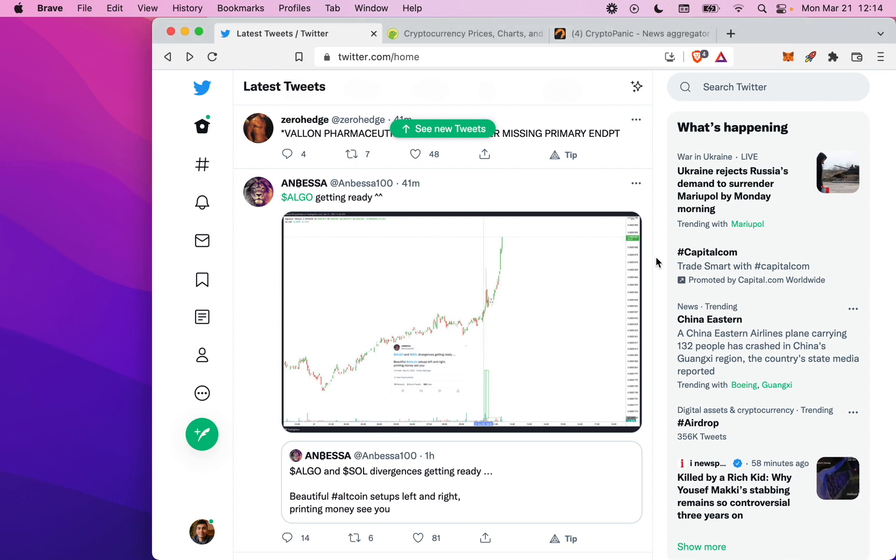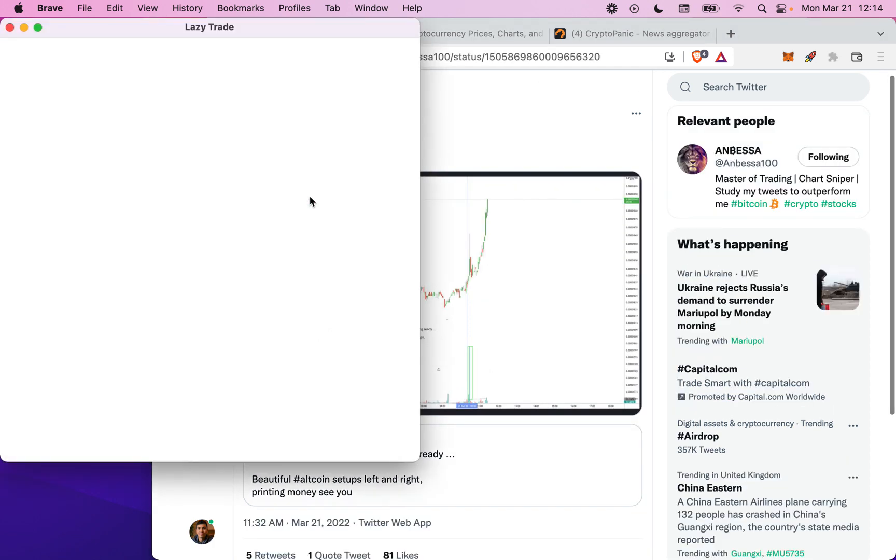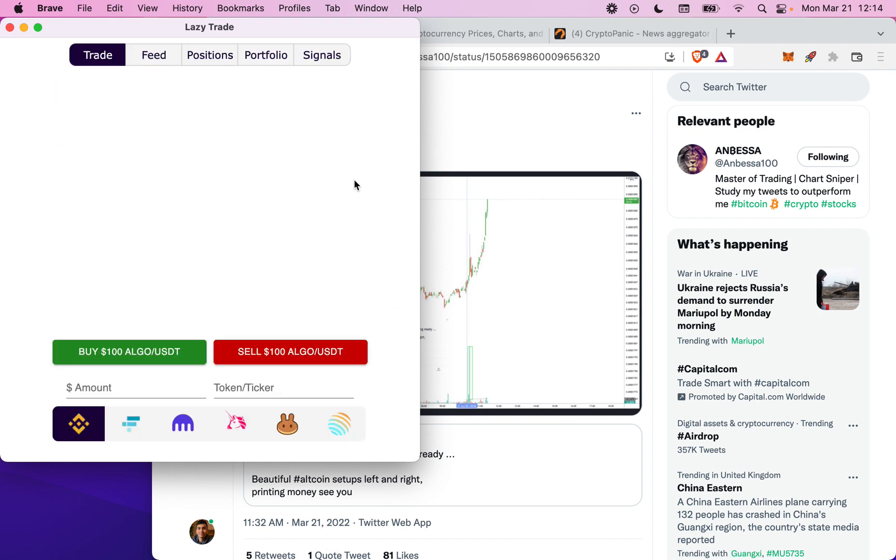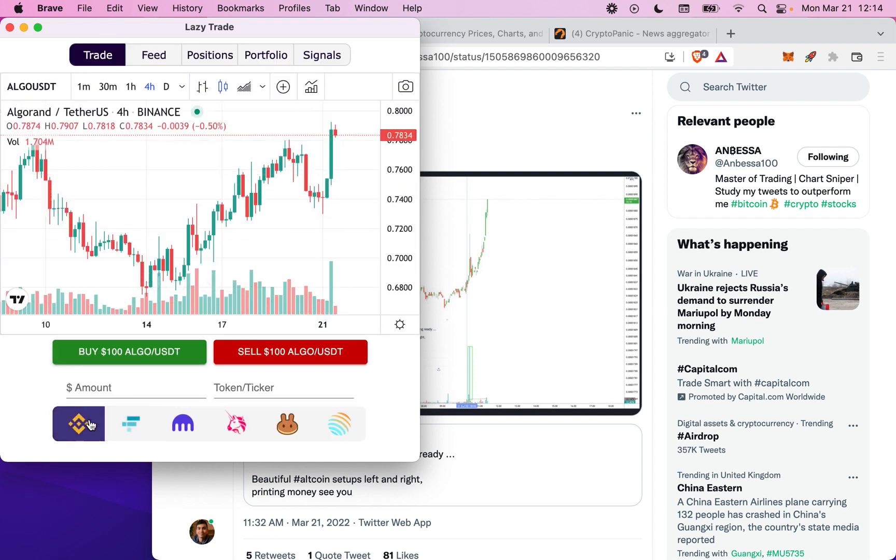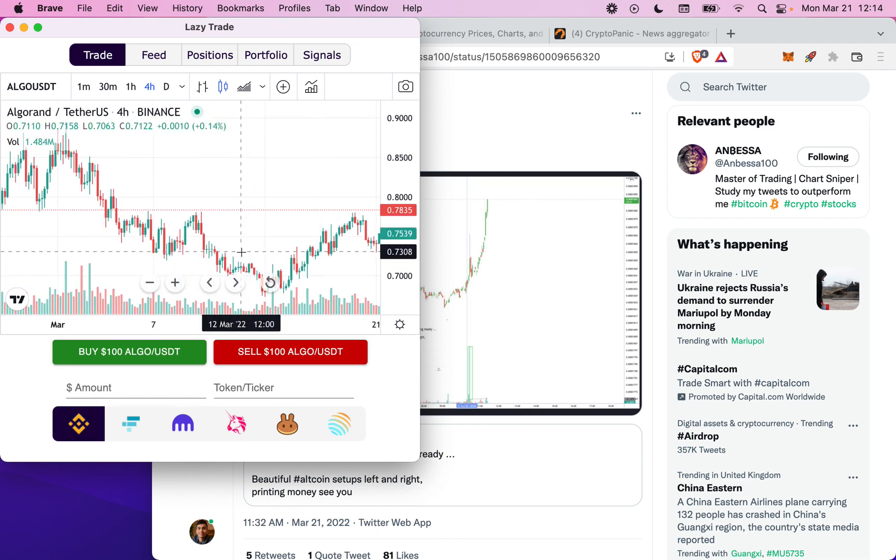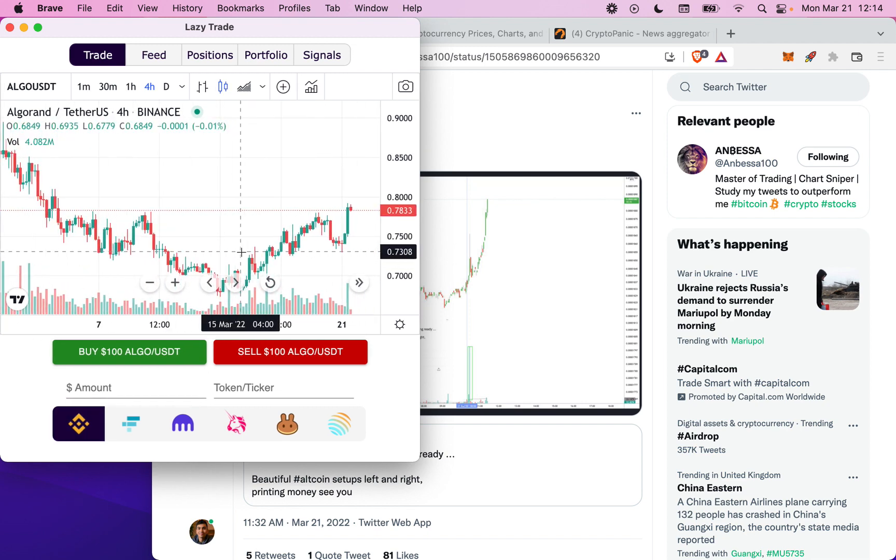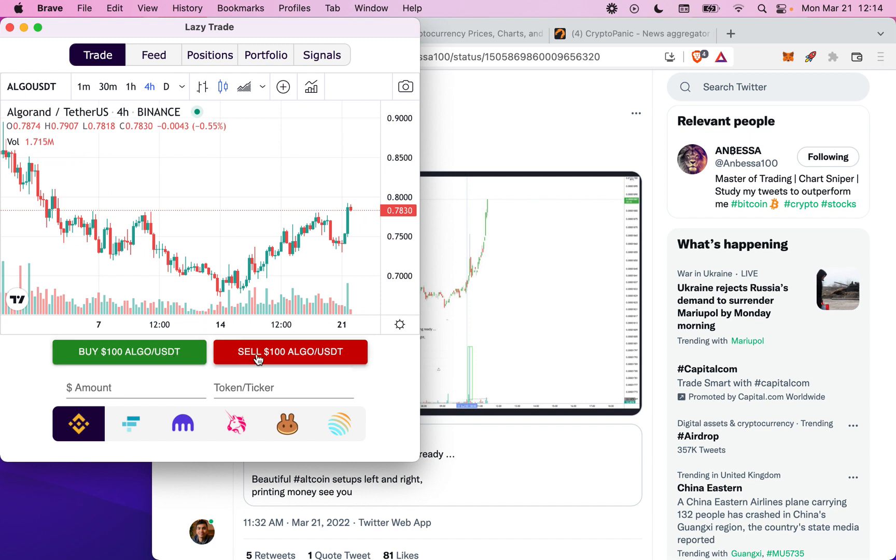By hitting a hotkey you can identify any tokens which are mentioned in any text on the page. For example, Algorand is mentioned here. When you click on the red outline you'll pull up an exchange. This is Binance for example, where it's linked to my Binance account and you have your trading view charts. You can execute your trade by literally hitting this button to buy or this button to sell.